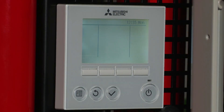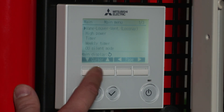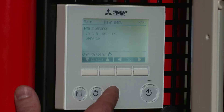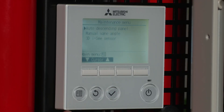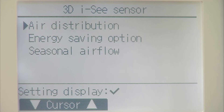Setting up the 3D air flow distribution option. Click on the menu button and scroll to the maintenance menu. Tick to accept and scroll down to setting up the 3D IC sensor, then tick and select air distribution.